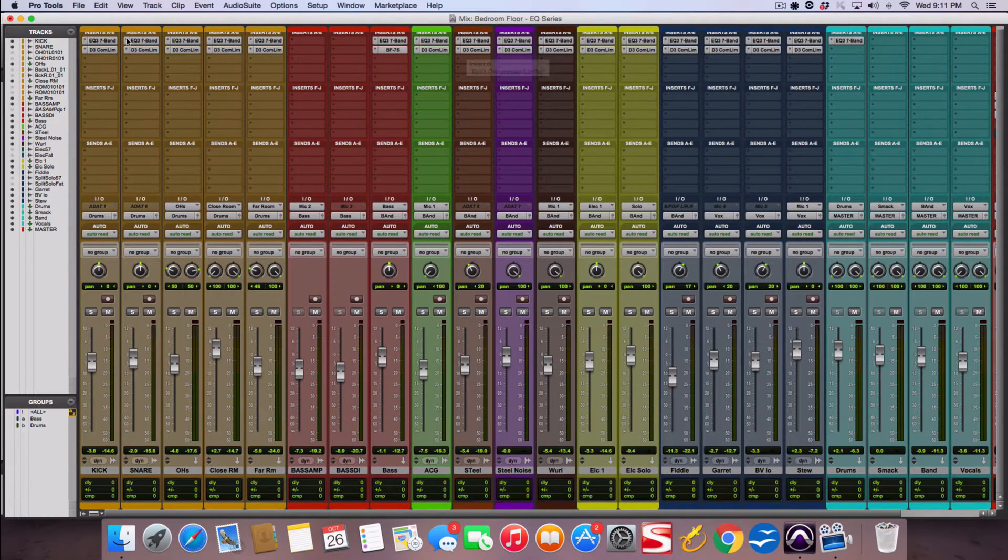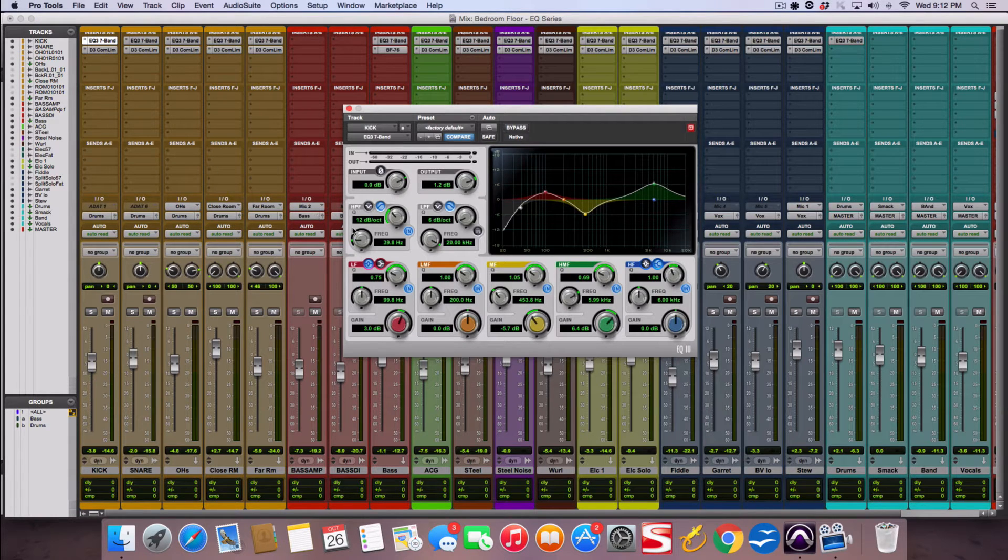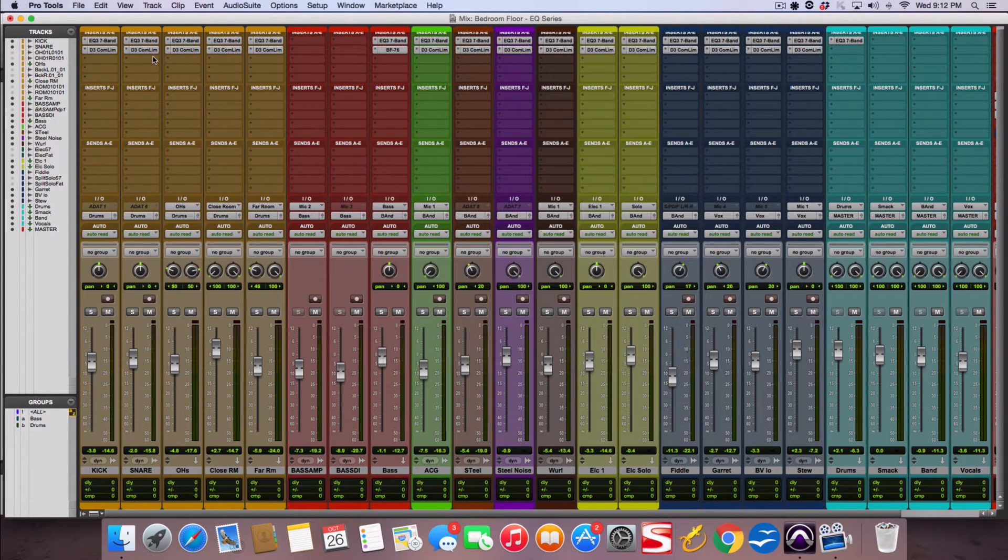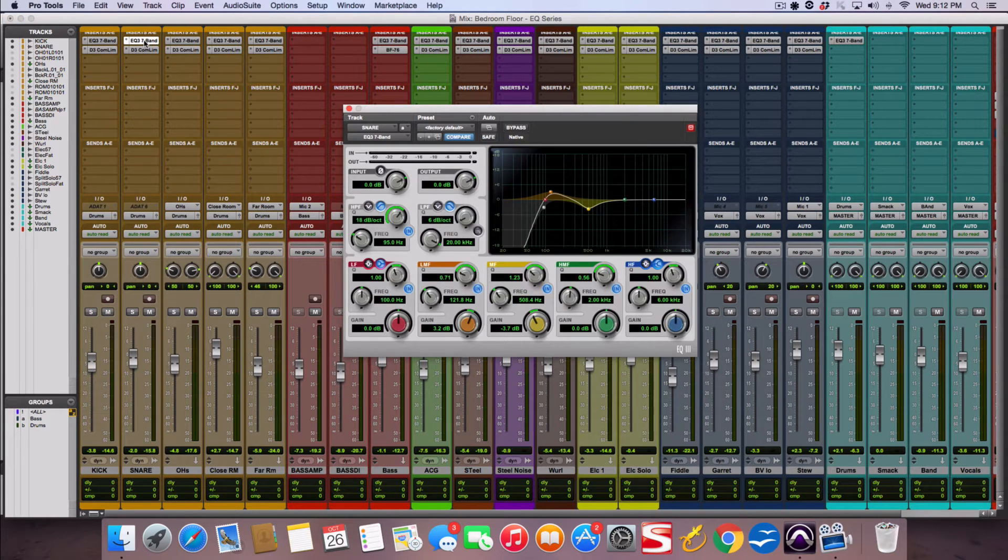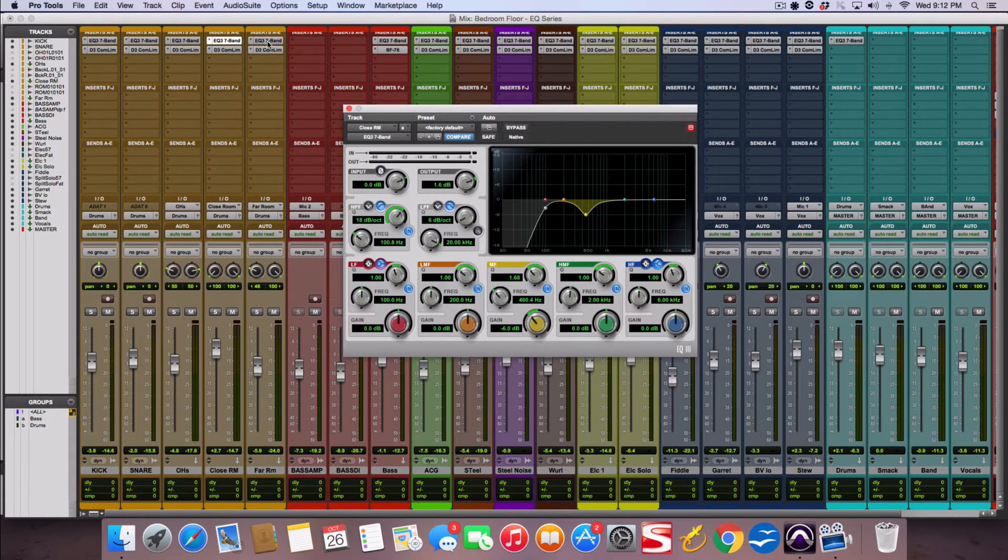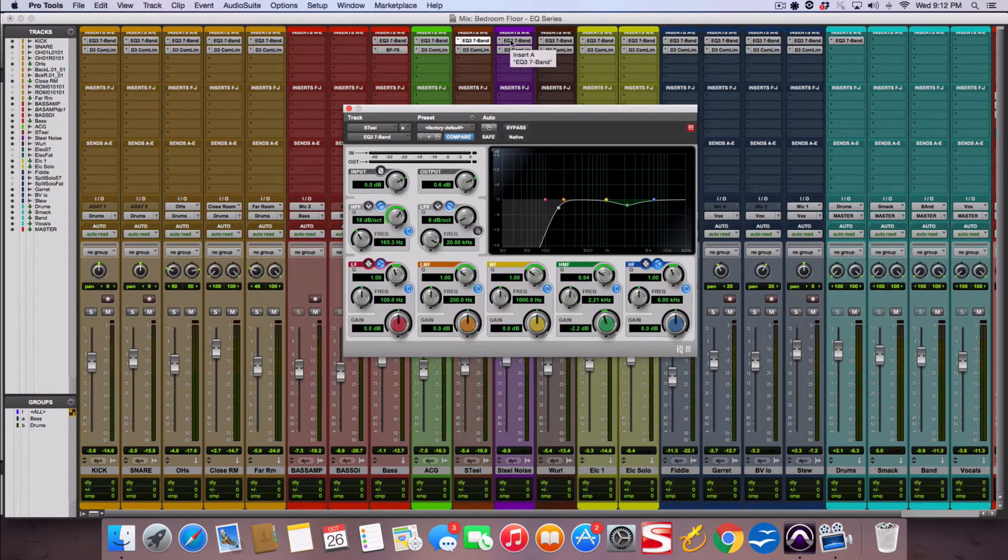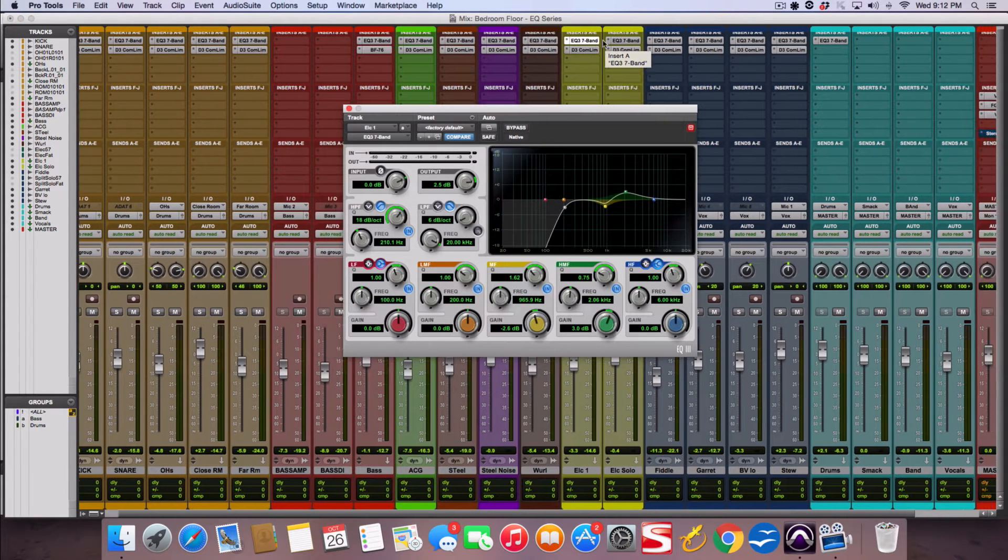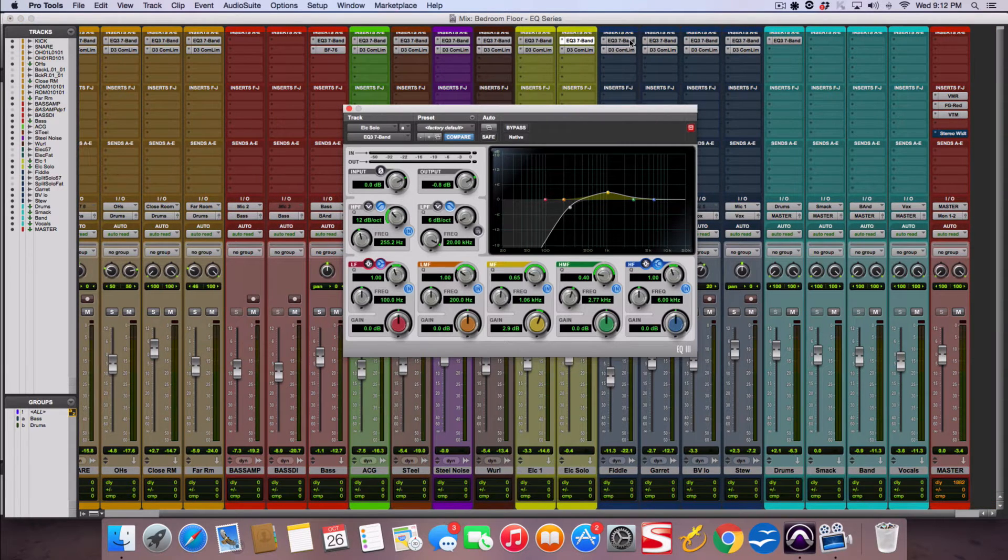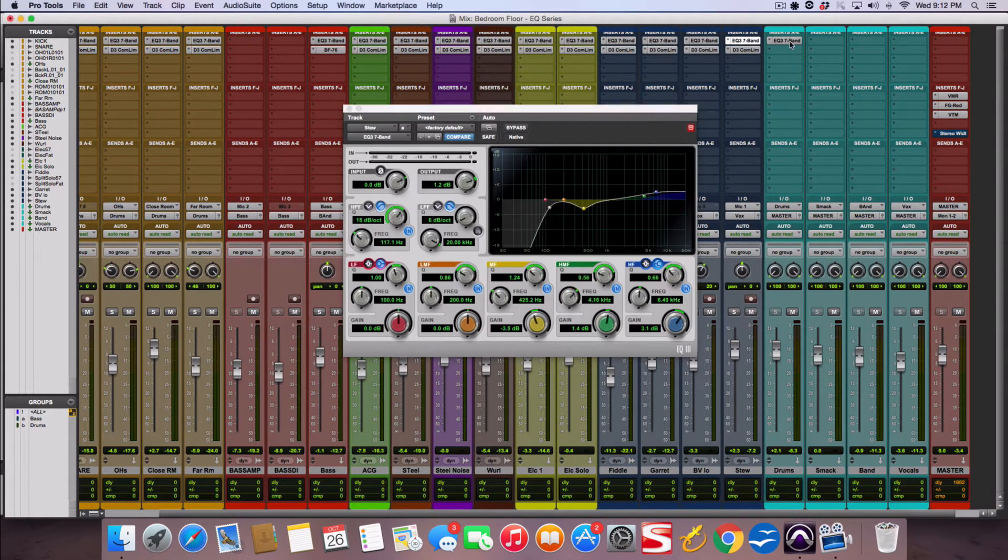And that's just with the power of EQ and I'm not doing any dramatic moves. Everything's around three to four or five dB cuts or boosts. Nothing dramatic. A lot of subtractive EQ, a little bit of additive EQ. But just very minimal moves. Nothing crazy here.